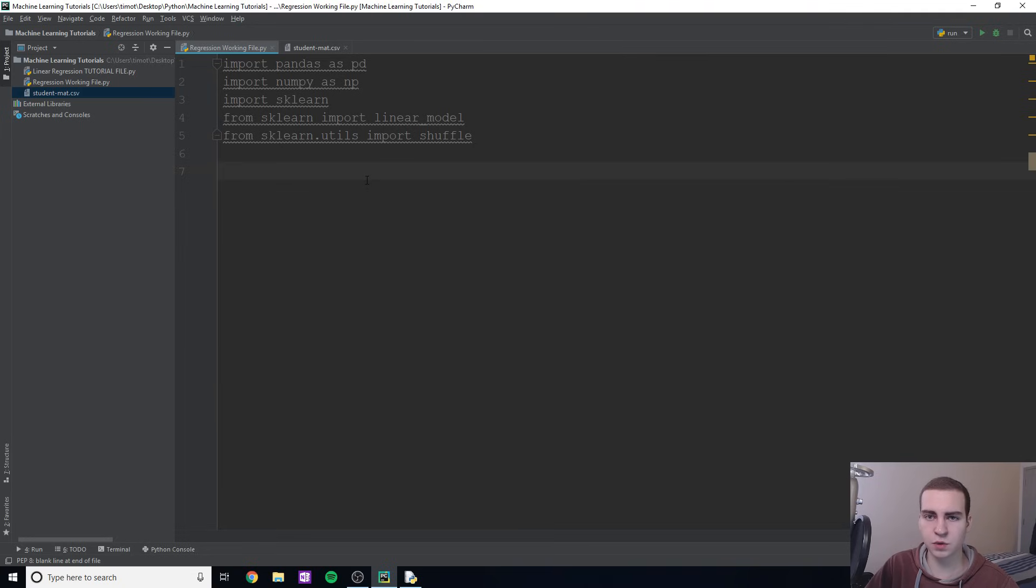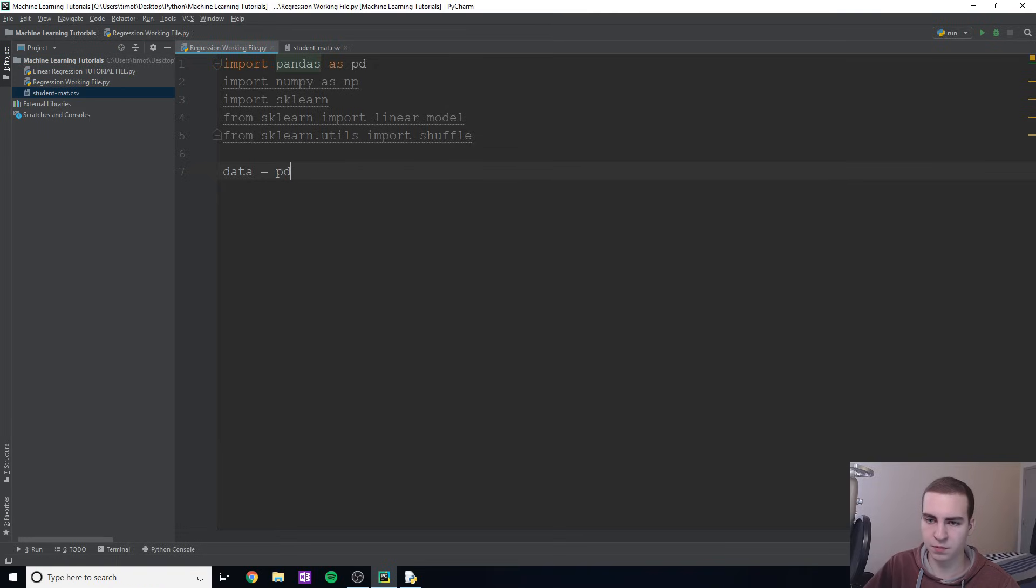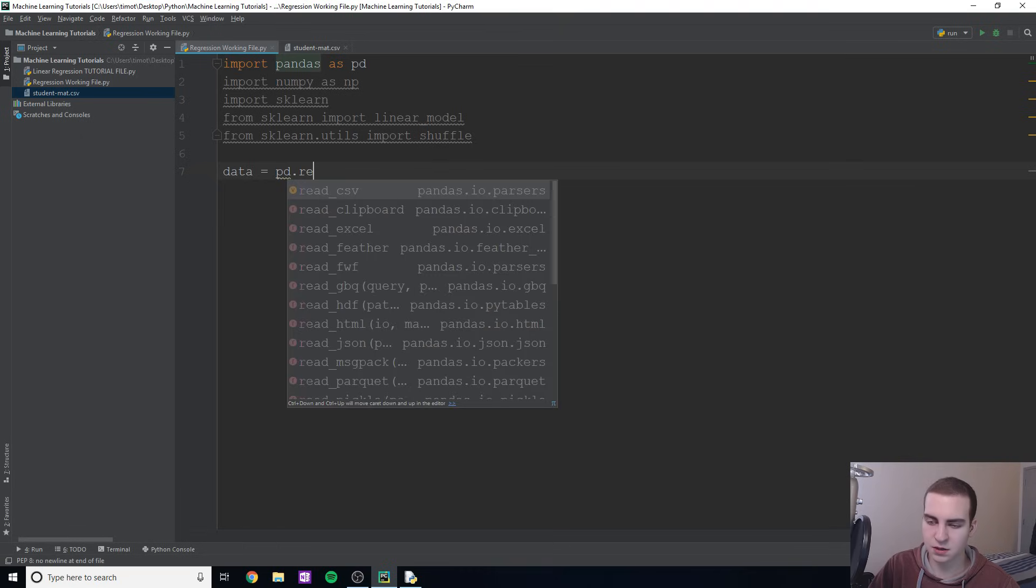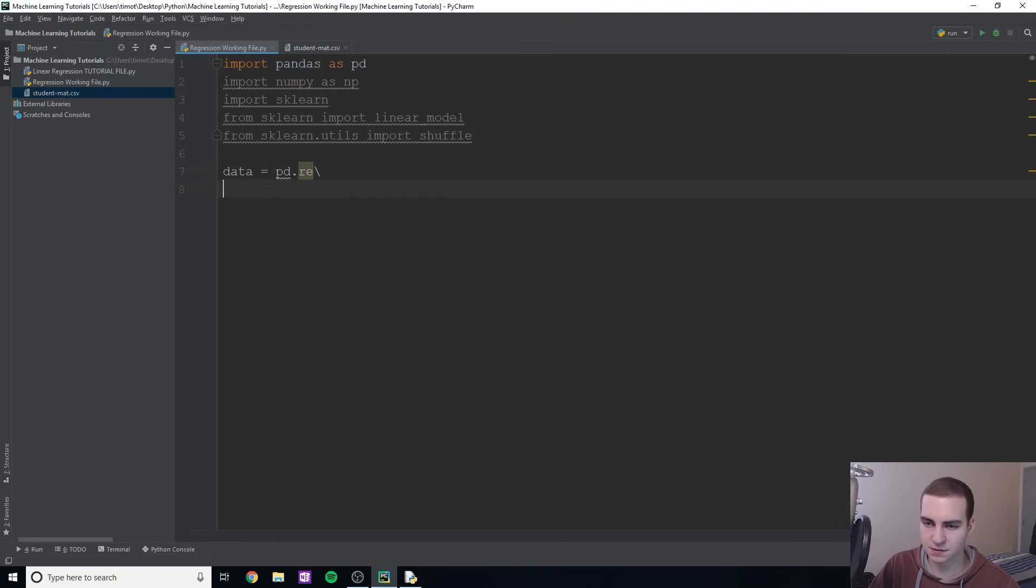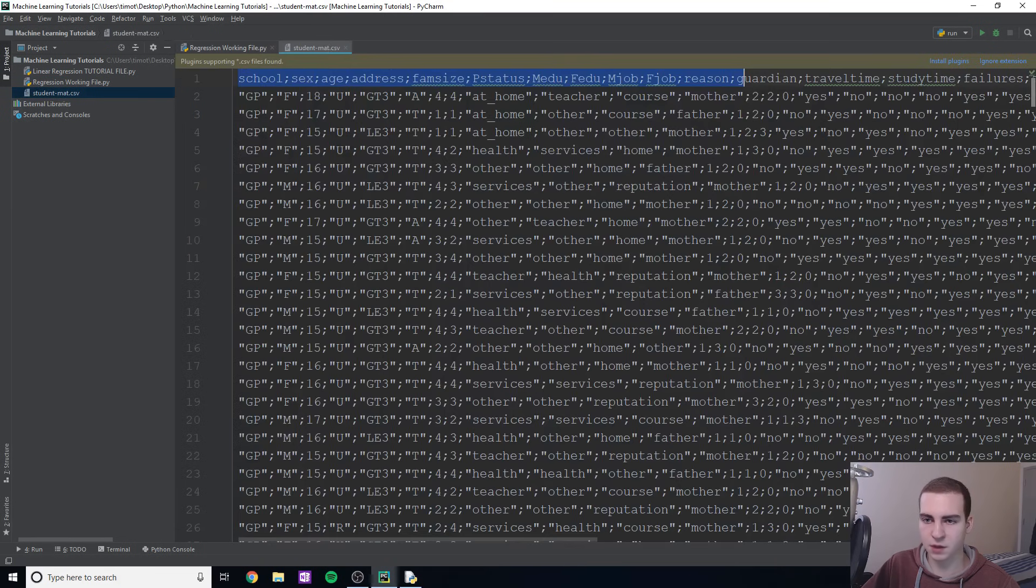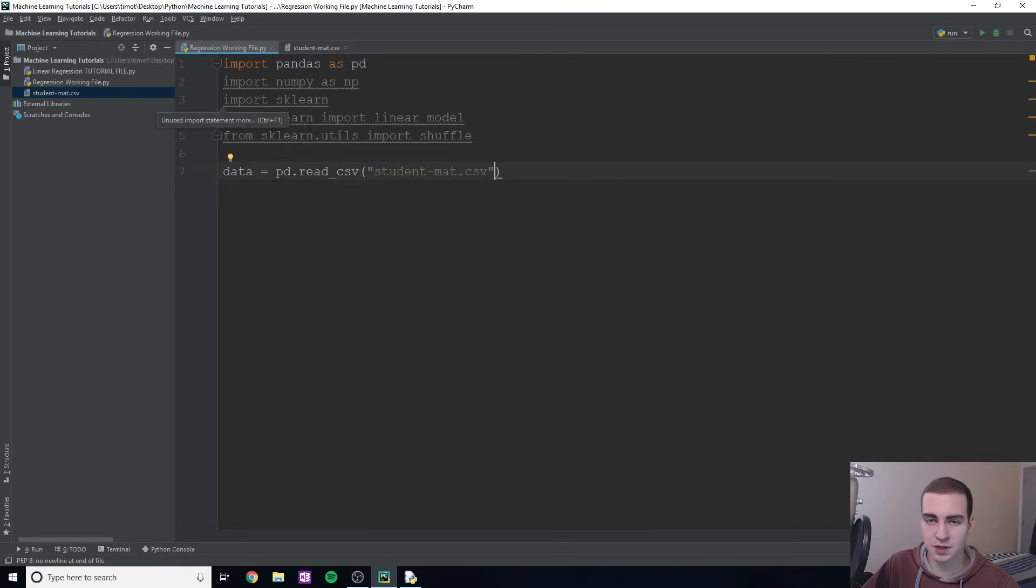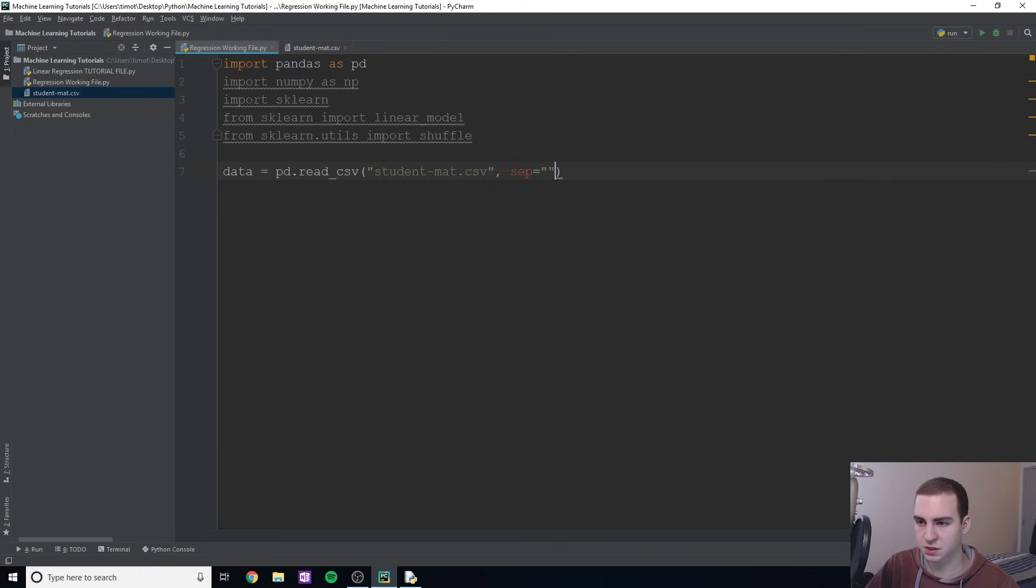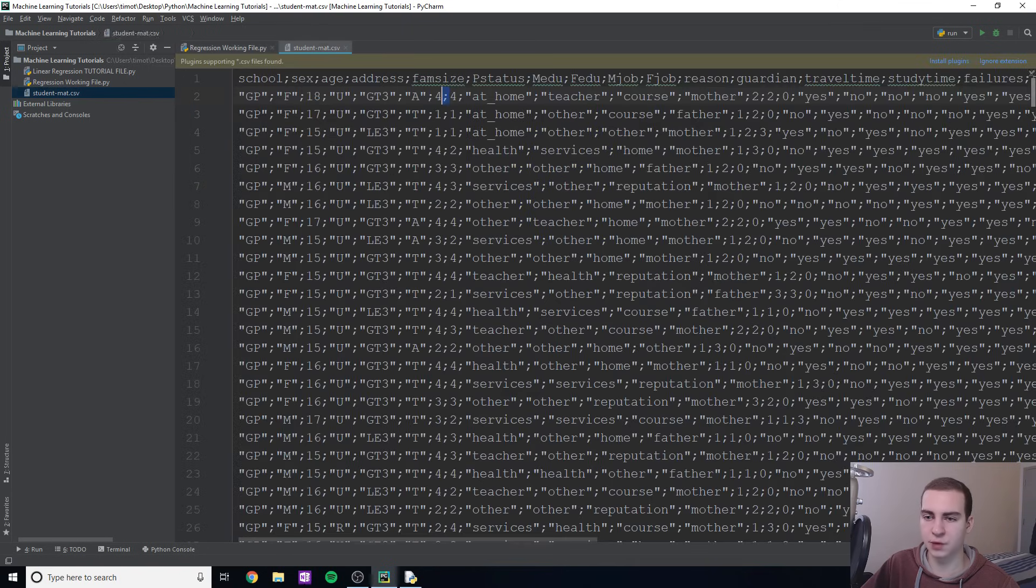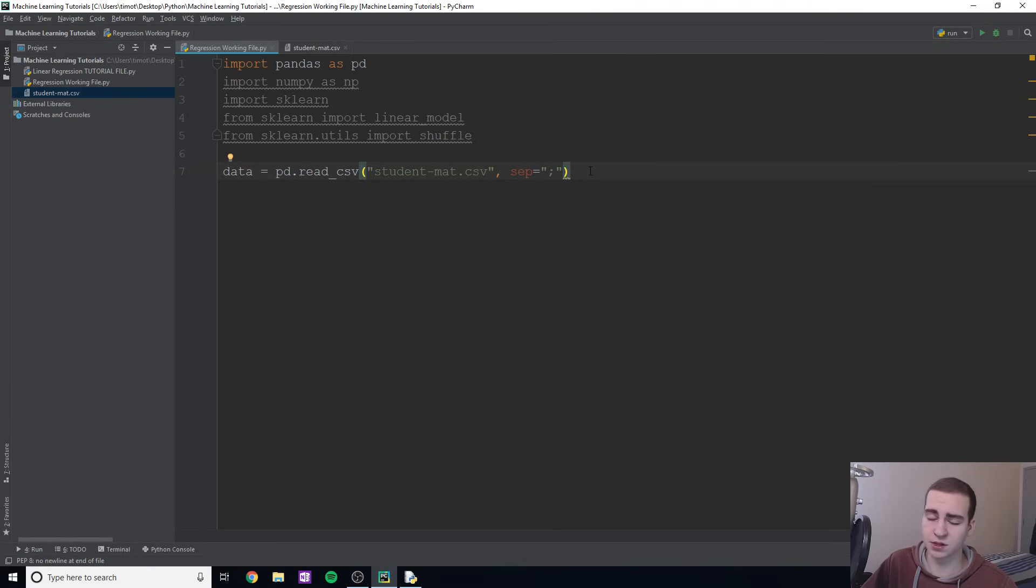First thing we need to do is read in our datasets. We're going to say data equals pd.read_csv 'student-mat.csv'. Now if you actually open this up, you can see that all of our attributes are separated by semicolons. I don't know why they do this because CSV file stands for comma separated values. But to deal with this, we're just going to type sep equals semicolon. That's what each attribute is separated by so that when we read in our data into a pandas dataframe, it gets the correct values.